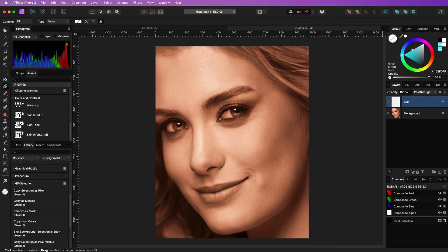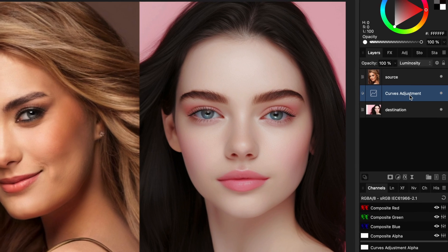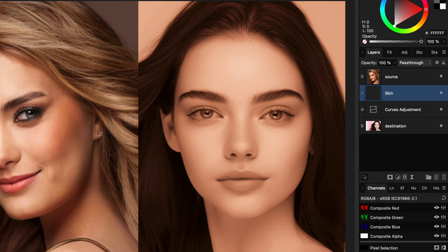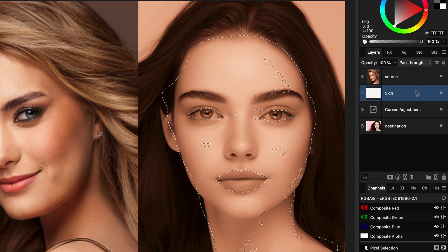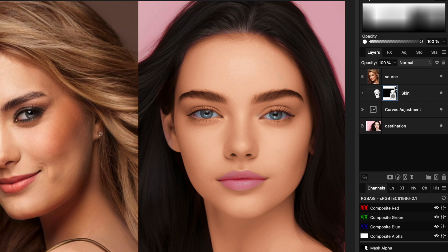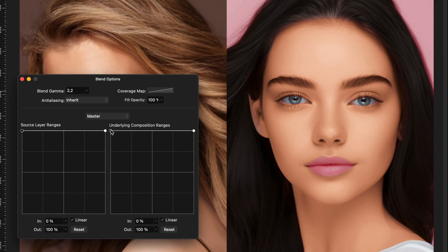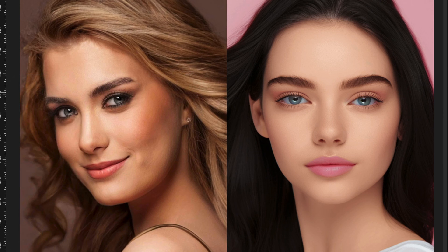I can now copy this group and switch back to the original file. Let's first remove the copied face layer and paste the copied group just above the curves adjustment. Of course we need to mask the group to the skin. I have a saved selection which I will apply quickly, and there we have it. Pretty awesome. To finish up, first thing we can do is adjust the blend range of the group and remove the effect from the shadows, creating a much more natural blend.